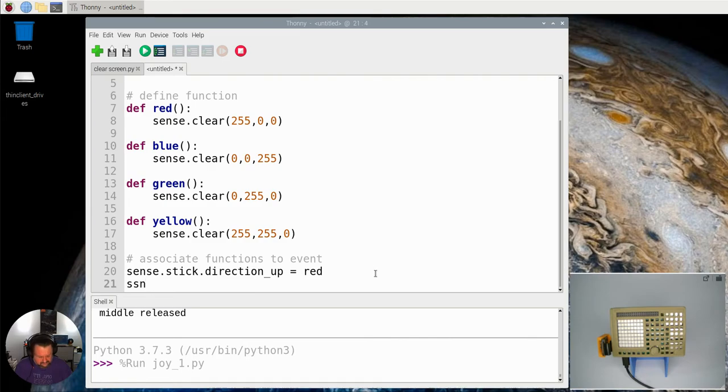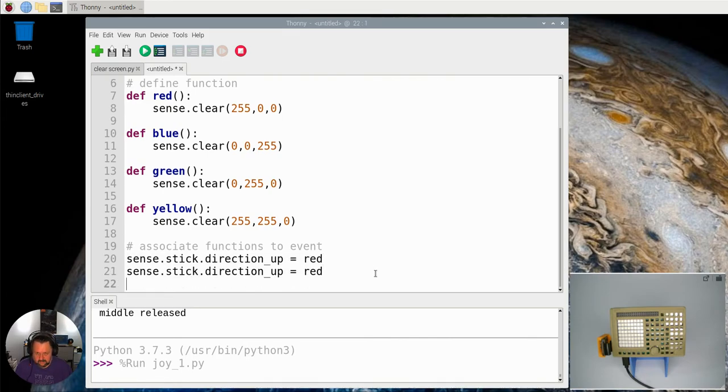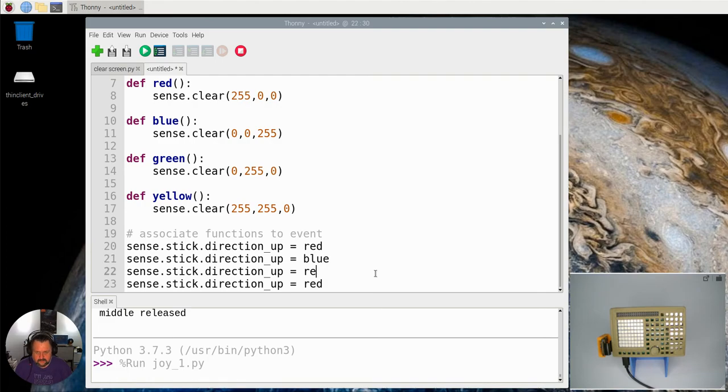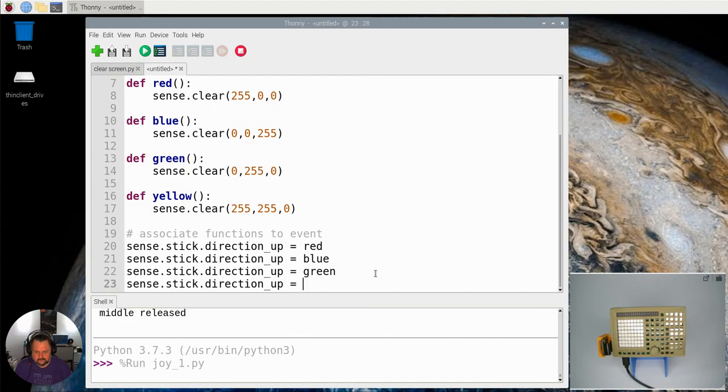And let's just copy that 1, 2, 3, 4 of those, and this one's going to be to blue and this one's going to be to green and this one is going to be yellow. So now I've associated those.